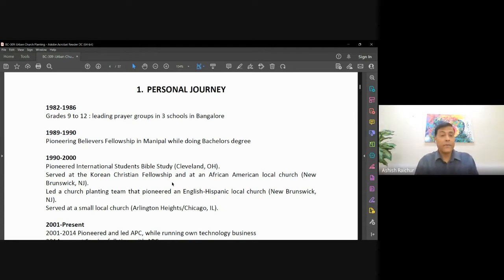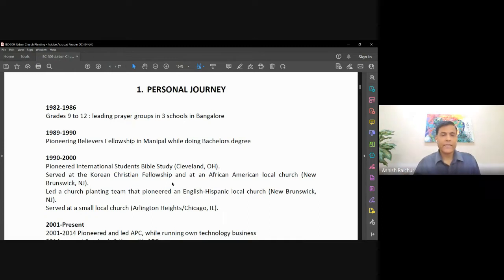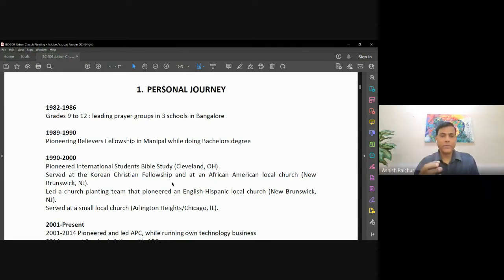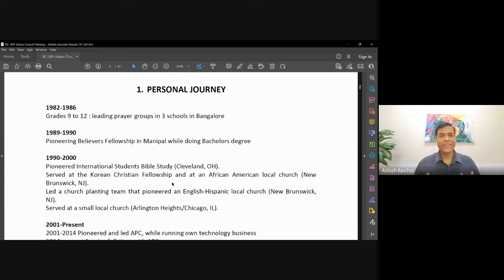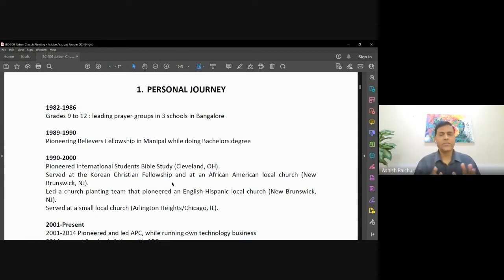A lot of students just my age were coming to faith during that time. That happened for about four years and it was a wonderful experience. But as soon as I left my city — left Bangalore to go do my bachelor's in Manipal — all of these groups just died, because I didn't even think that when I leave, somebody has to continue this work. As soon as I left, all these groups just came to a standstill.